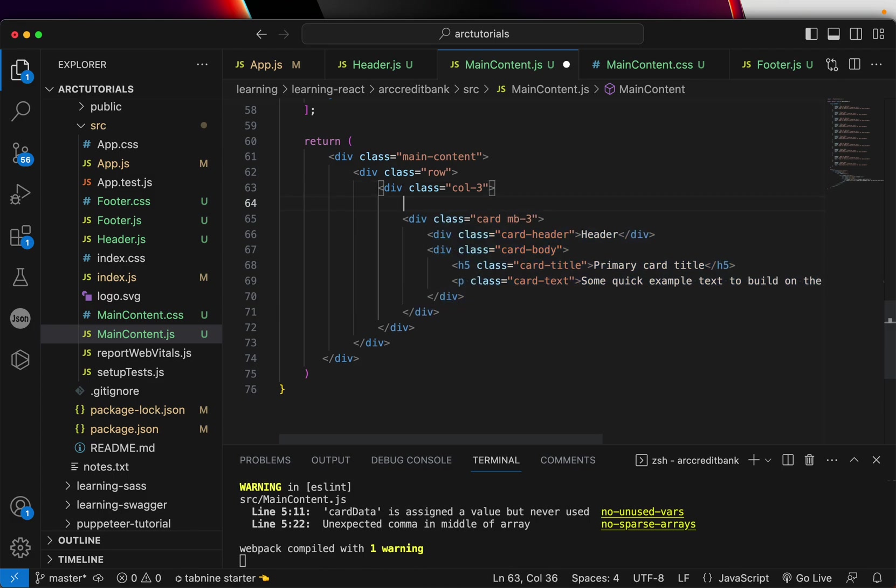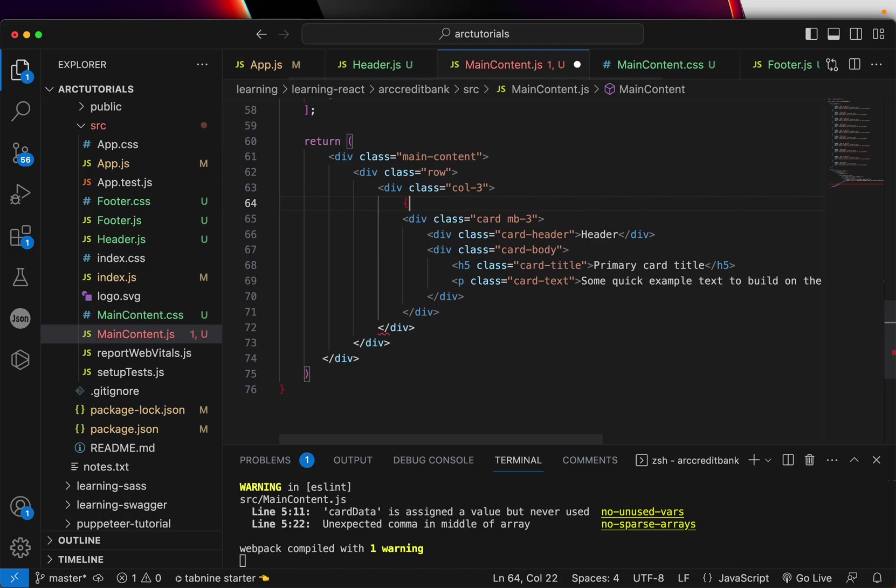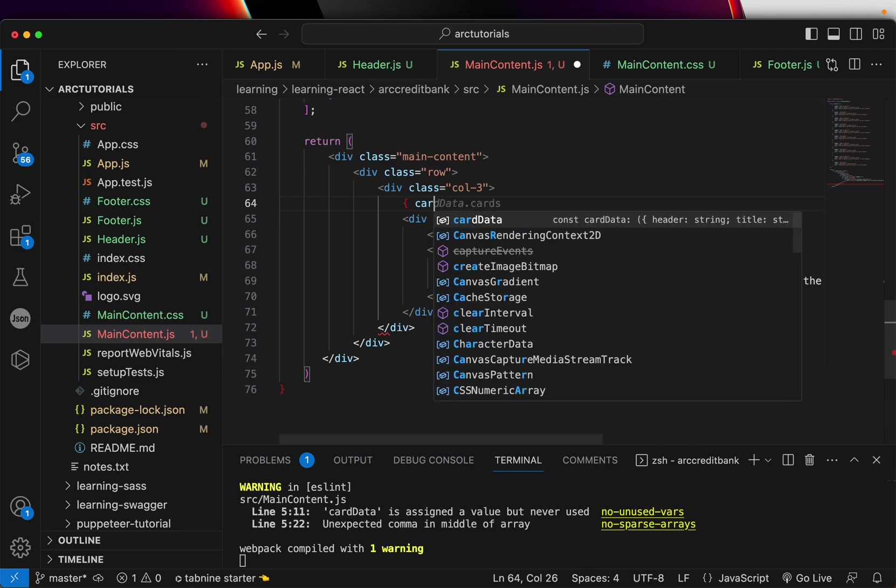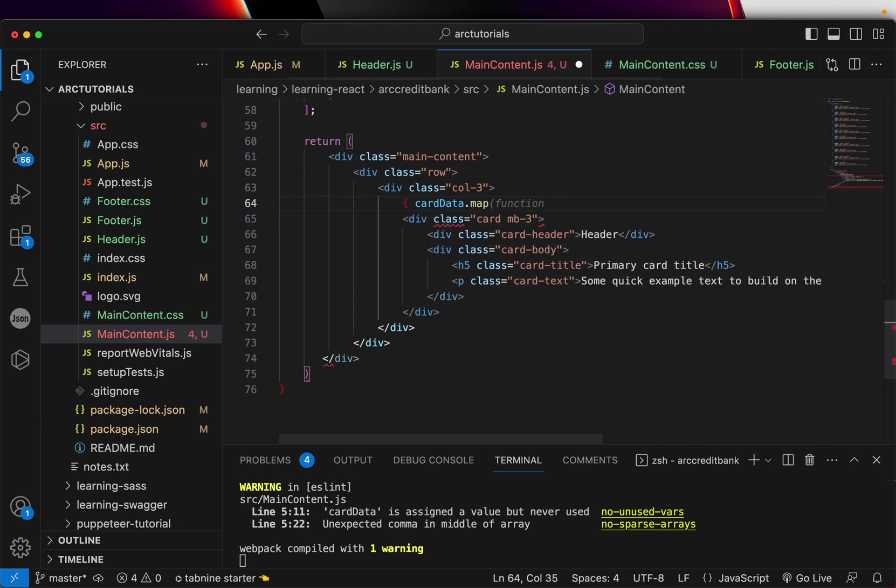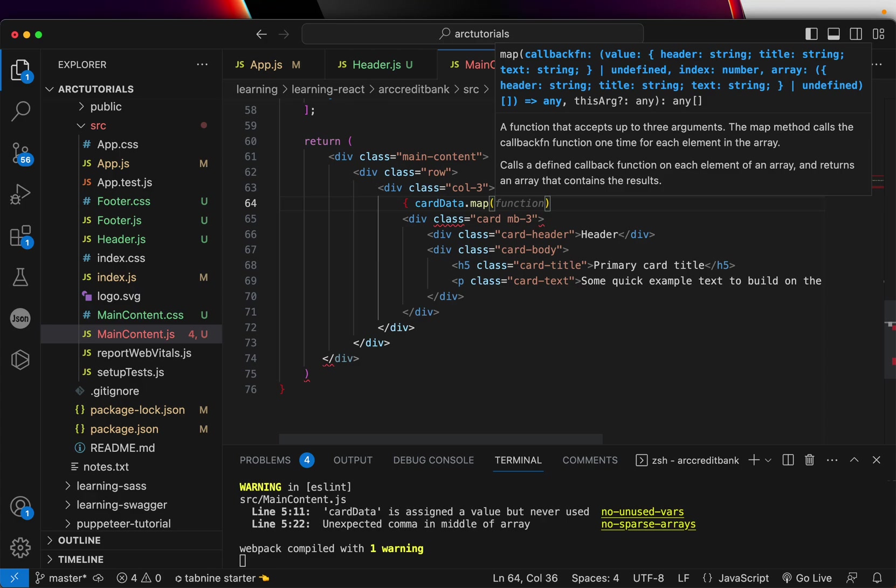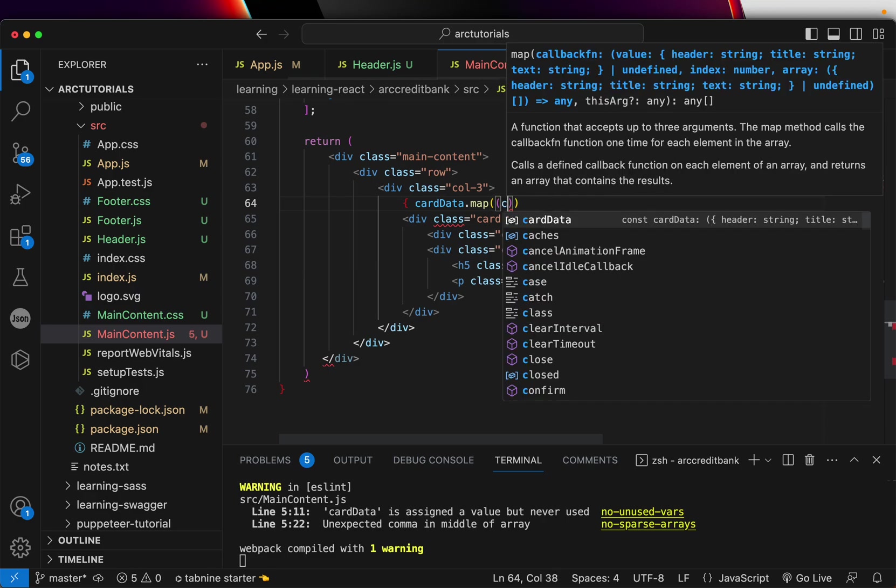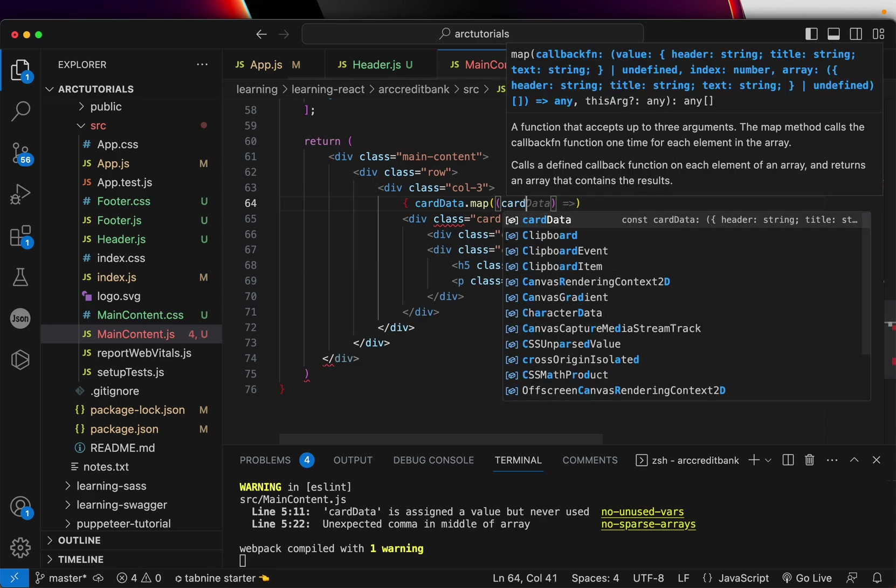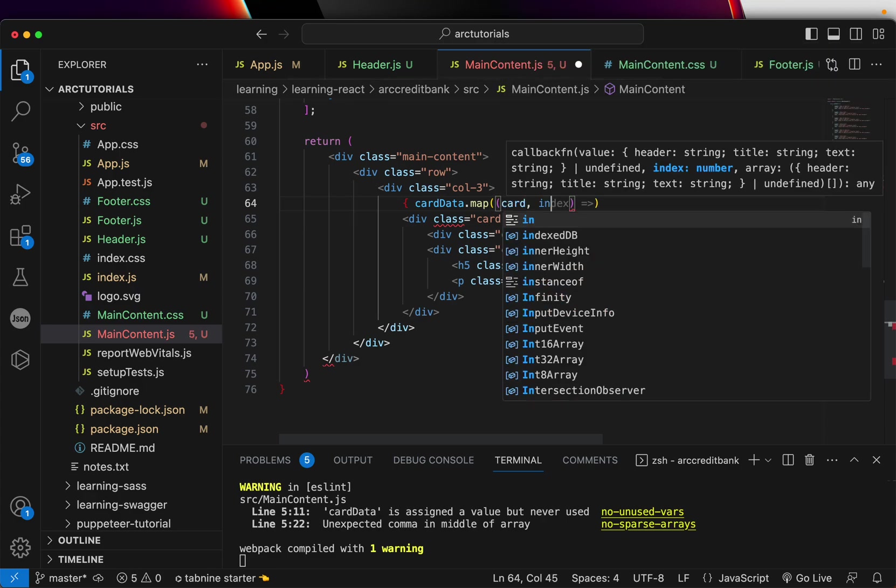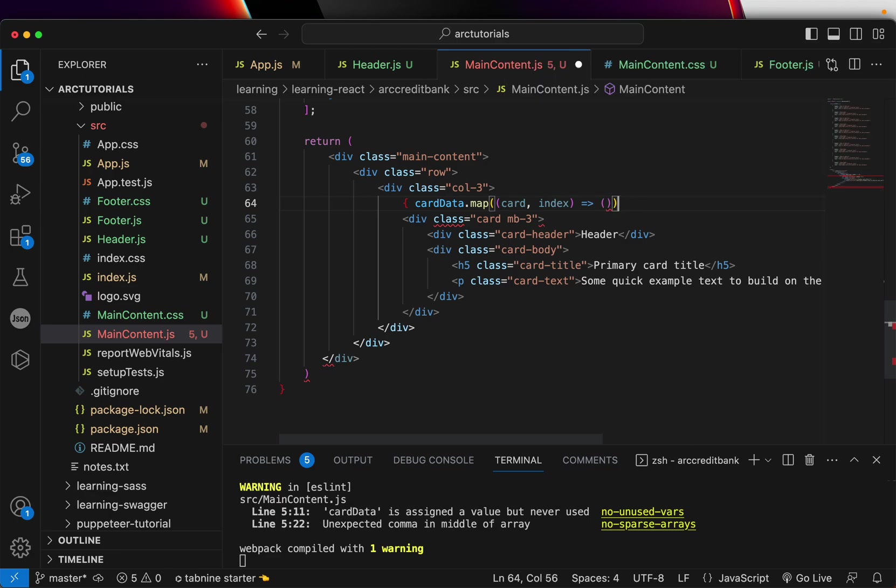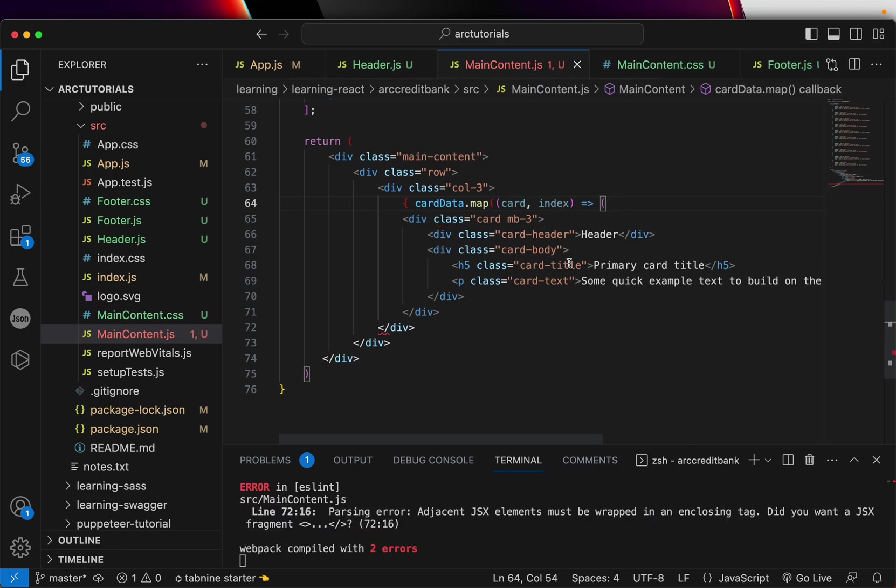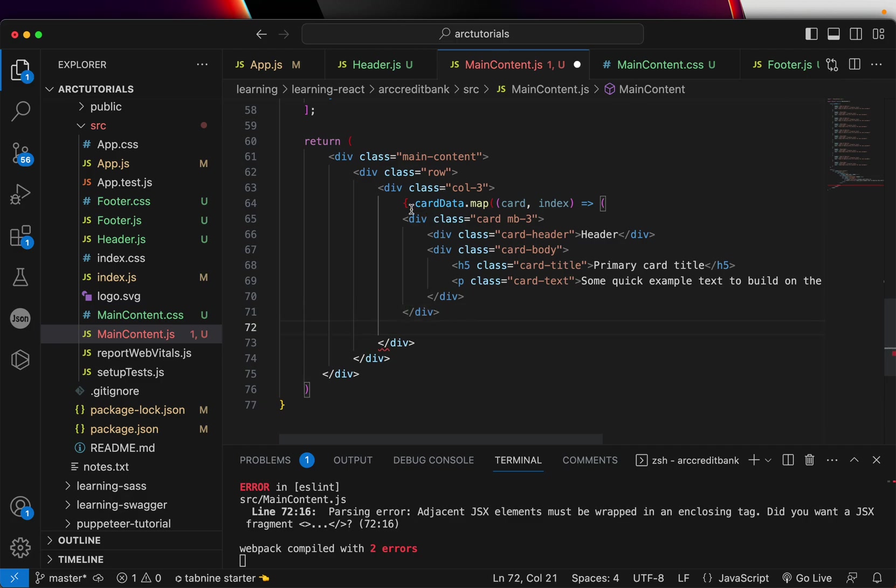For that, we'll start writing our code. Here we're going to say cardData.map—we'll use the map method to get that information. We're saying the card will be one, and then we'll also get index. Once you get that, then you're going to open it here.